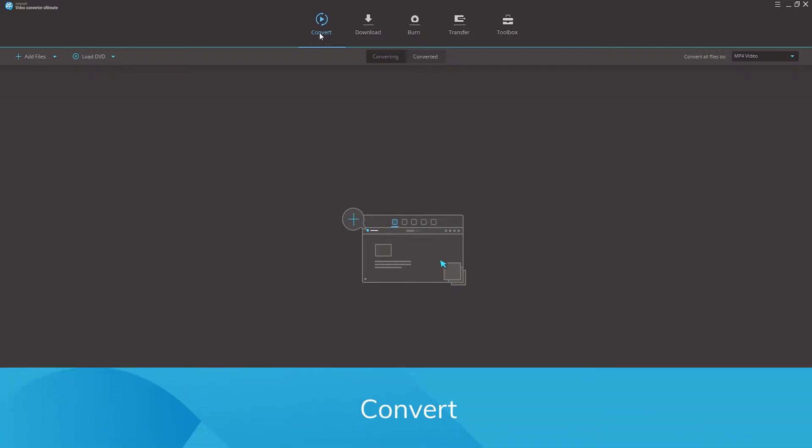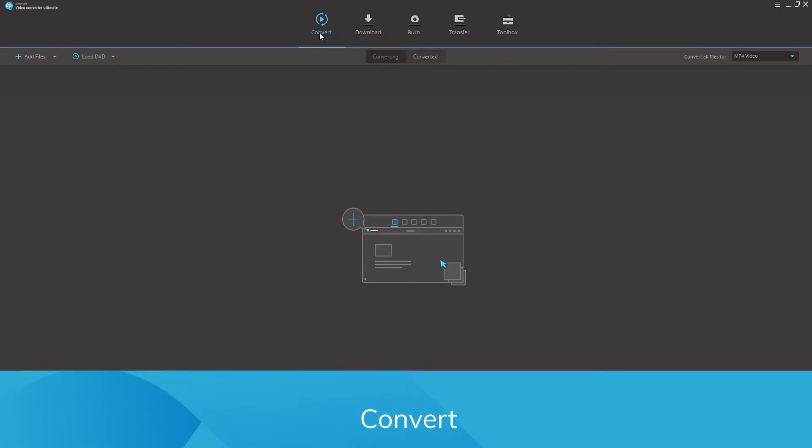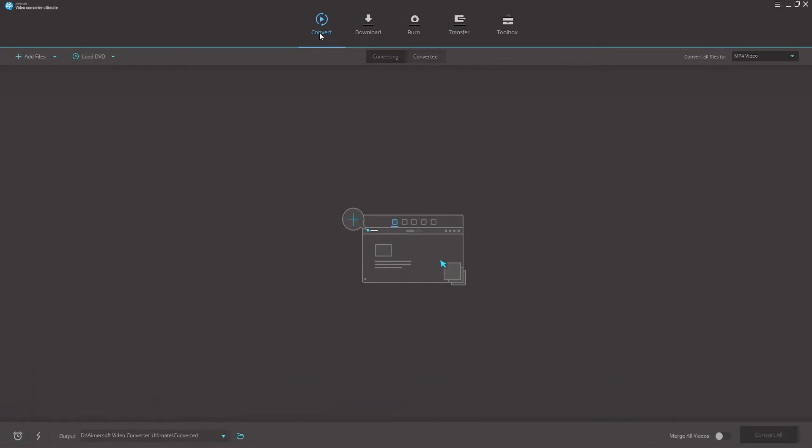Convert. As the best video converter on the market, Amersoft Video Converter Ultimate is capable of converting video into 250 plus different formats losslessly. It supports MP4, MOV, AVI, MKV,